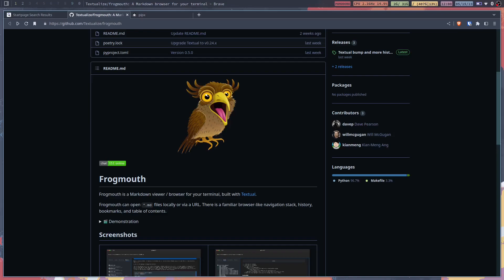Frogmouth is a markdown viewer browser for your terminal. You can only view markdown files so it's specifically for markdown files but I thought it was a cool little application. It comes with a nerd tree type file manager within it and I figured why not make a quick video and show you guys what it's all about.